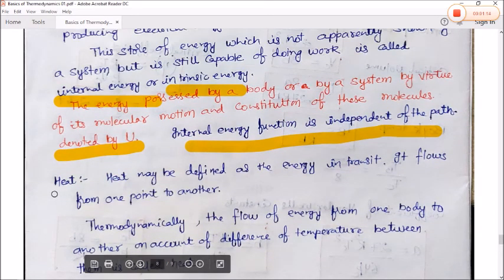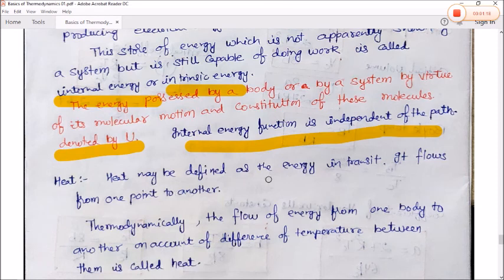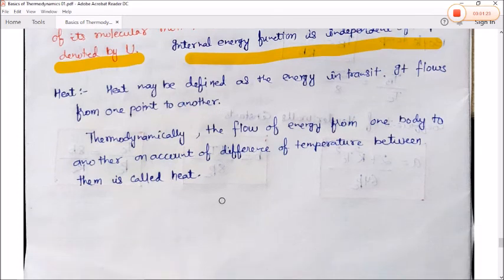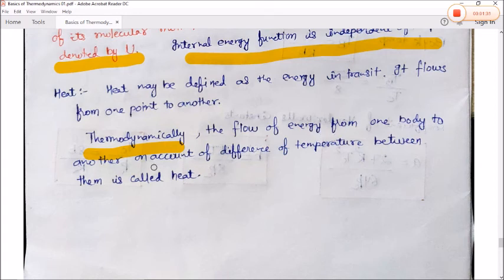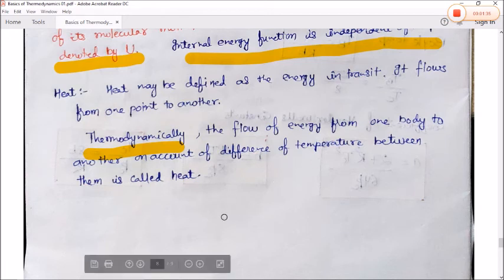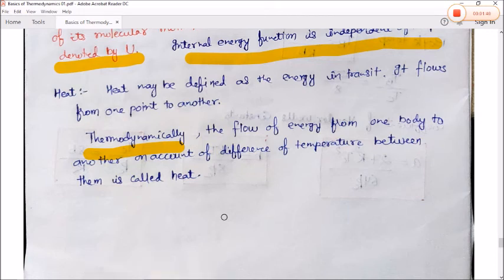Heat may be defined as energy in transit — it flows from one point to another. Thermodynamically, heat is defined as the flow of energy from one body to another on account of a difference in temperature. If there is a temperature difference between two bodies, heat will flow — generally from the hot body to the cold body.